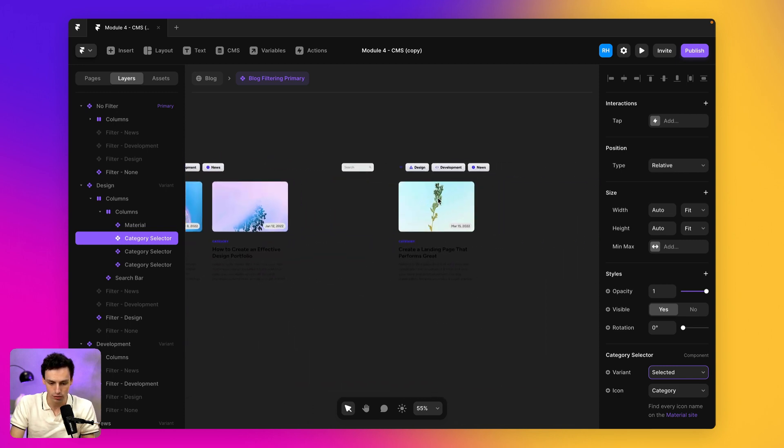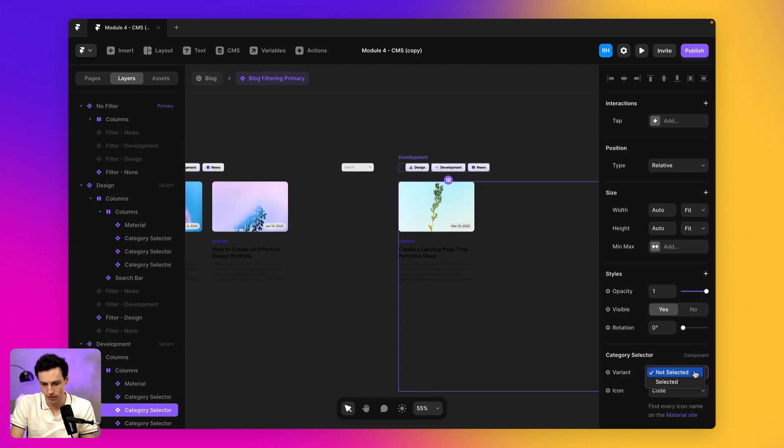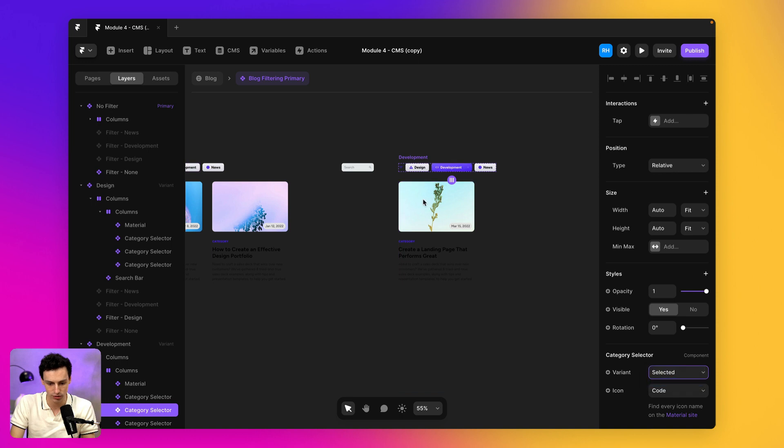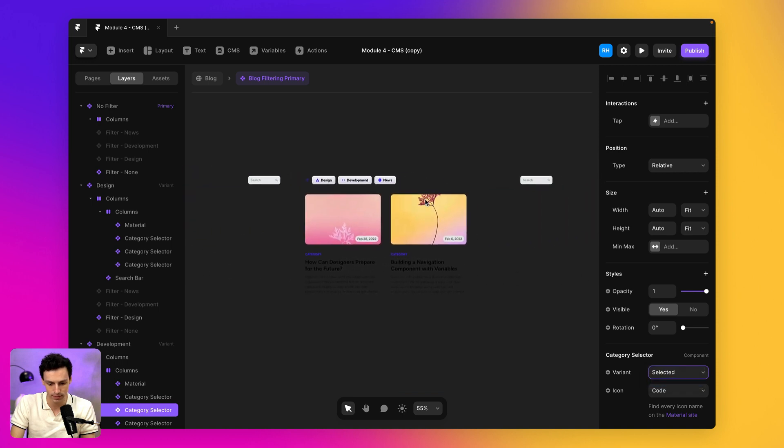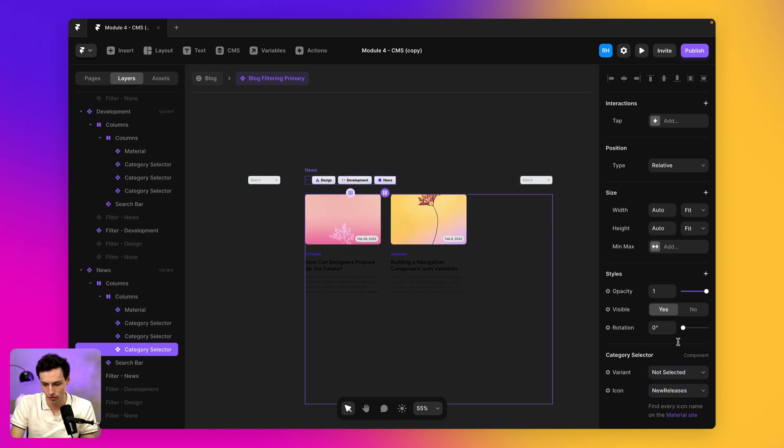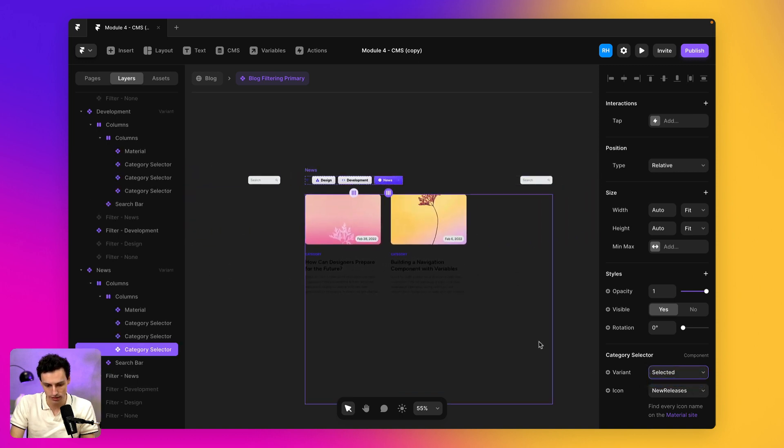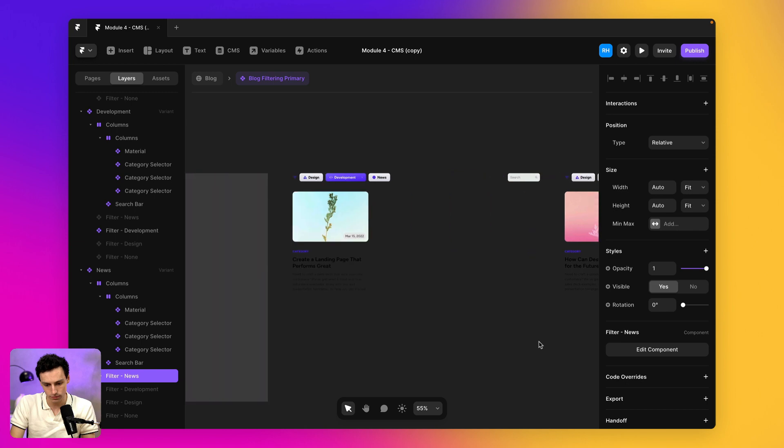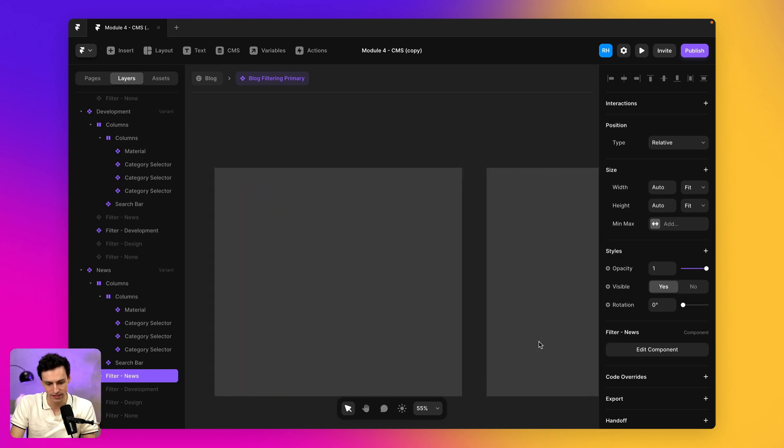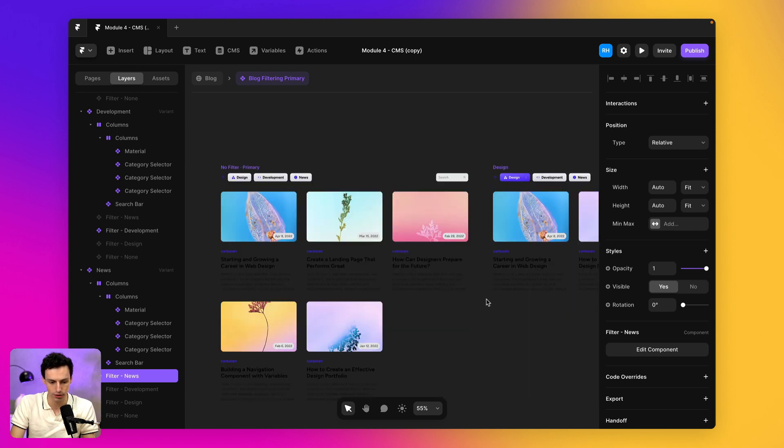So go through and we'll do the same for all of this. So we'll make sure that's on development and we'll make sure this is on news and now this is looking pretty good.